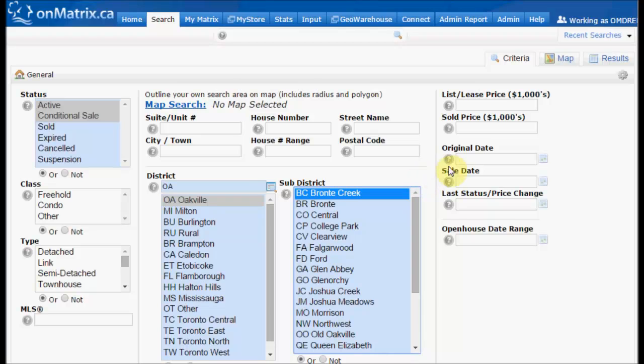Once we've set the criteria, click on results to go to the next step of setting up your auto email.